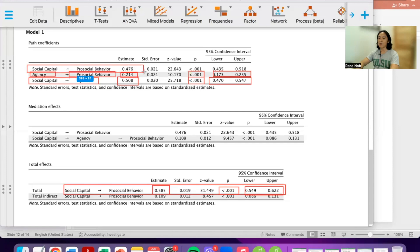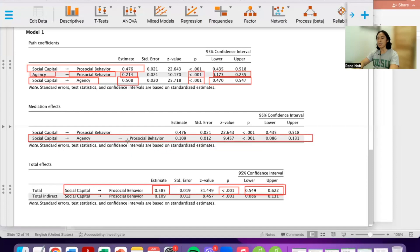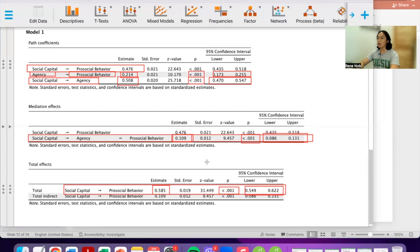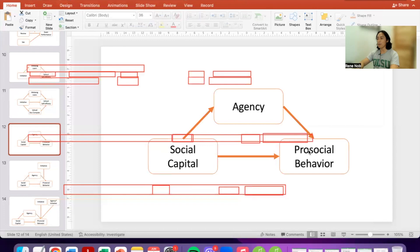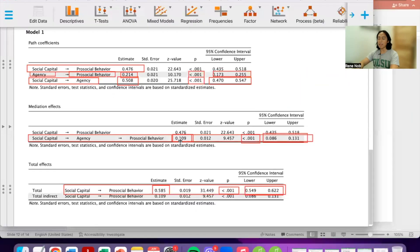This indirect effect is the effect of social capital on pro-social behavior after accounting for the mediating effect of agency. To examine whether there is a significant indirect effect, we look at the path from social capital to agency to pro-social behavior. The estimate is significant and the confidence intervals confirm this. This estimate is basically the product of the coefficients: 0.508 multiplied by 0.2414, which gives approximately 0.109.